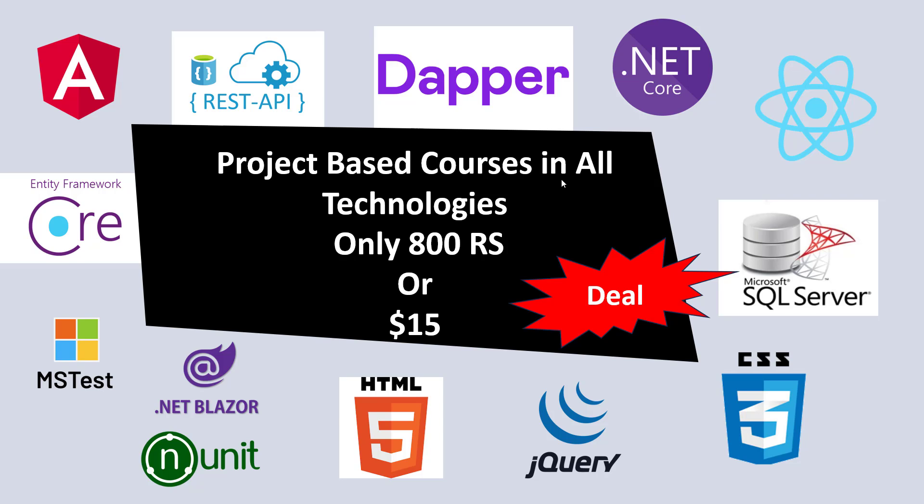I will give you complete source code and complete video tutorials like SQL Server video tutorials and React-based video tutorials, Dapper REST API, Angular, Entity Framework Core, MSTest, Unit .NET Blazer unit test, HTML, jQuery, CSS and many more technologies are actually included. Only pay 800 rupees or $15 for other country users, you will get video tutorials on these technologies. That is a one-time fee.